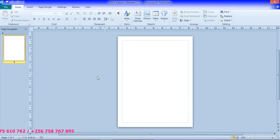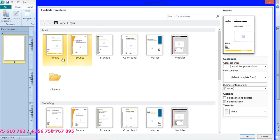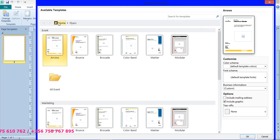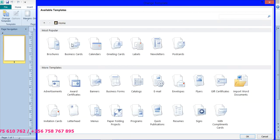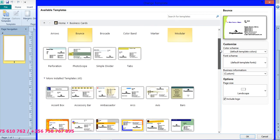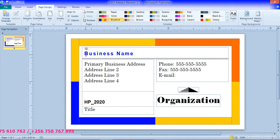After Publisher has opened, we now come to Page Design. We click Change Template. From Change Template, when you click here, you now have to choose a variety of what we have here. From there, we need business cards — so click Home, then click Business Cards. Double-click on Business Cards. From these business cards, the question is telling us to use the Borders design. So scroll down and double-click on the Borders Business Card.